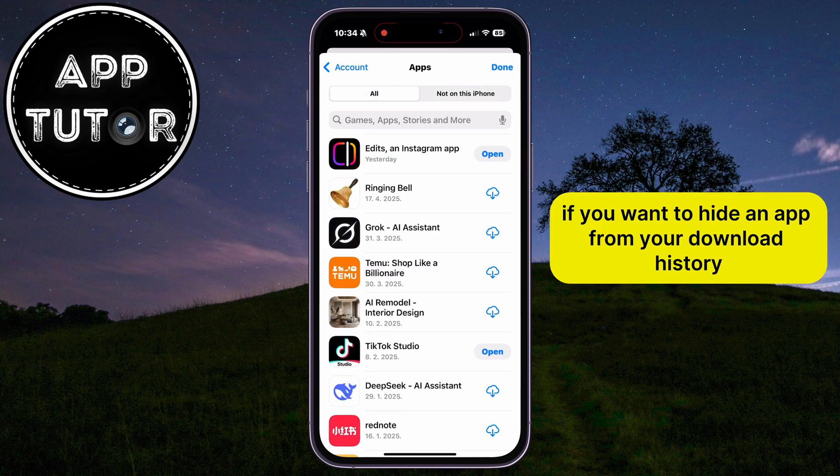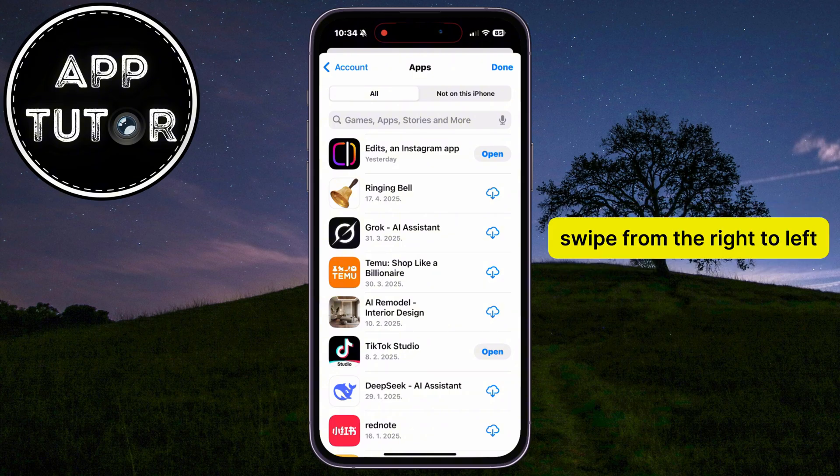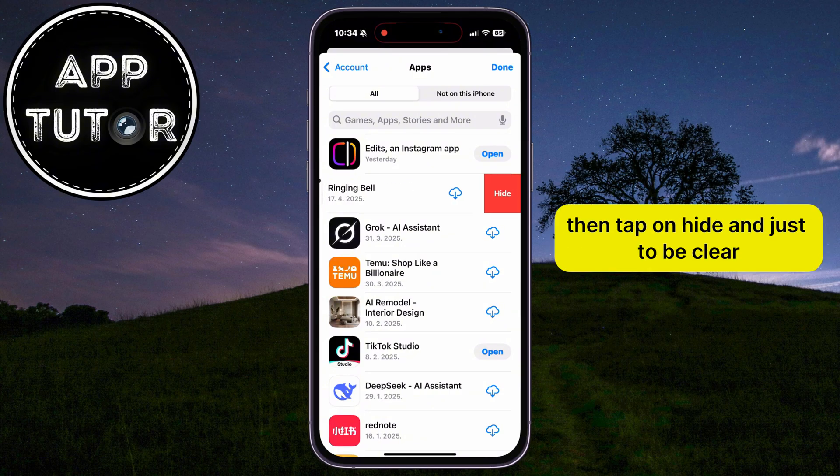If you want to hide an app from your download history, make sure you're in the All section. Swipe from right to left, then tap on Hide.